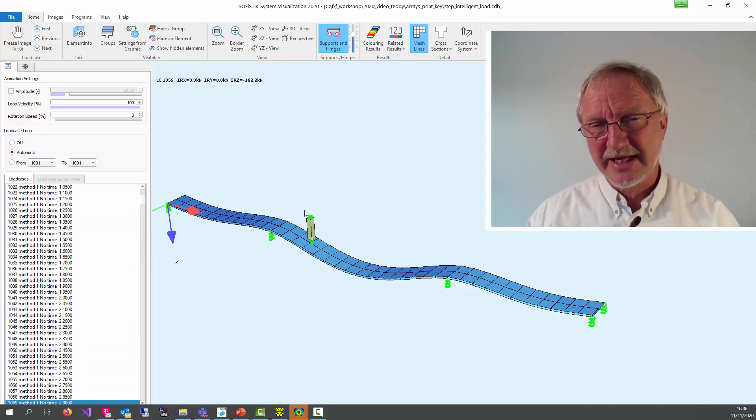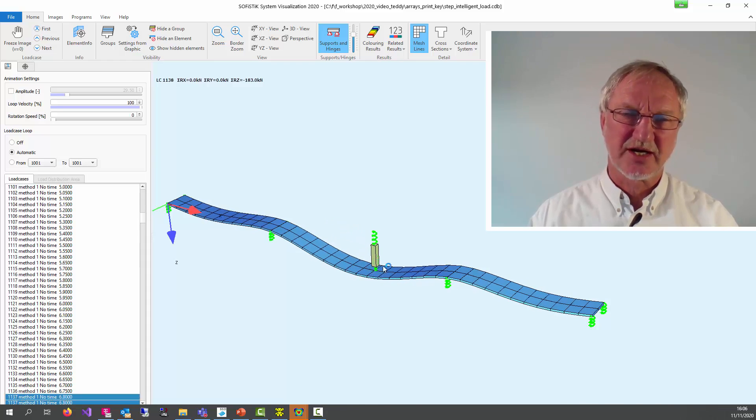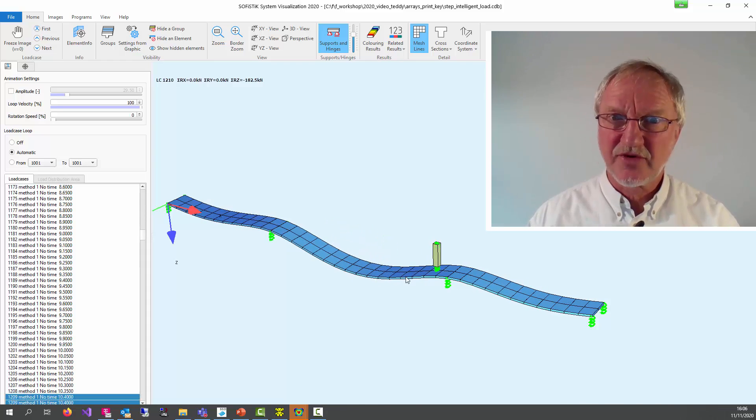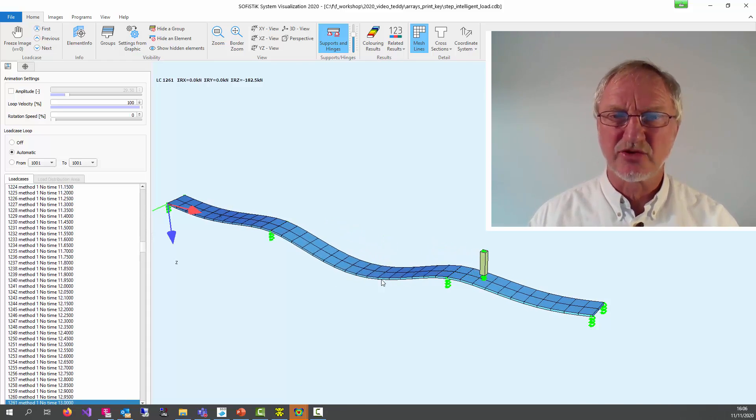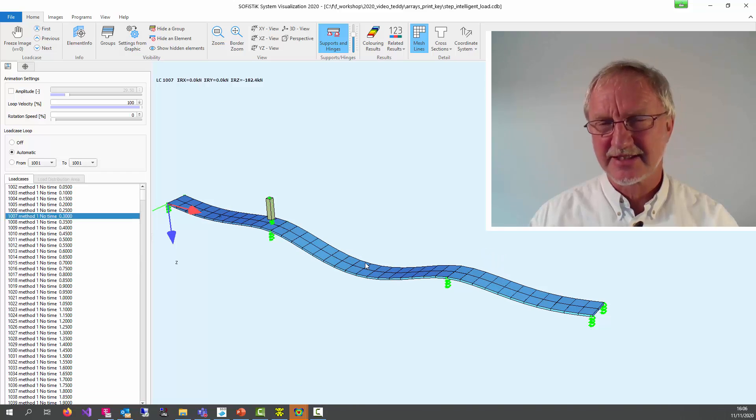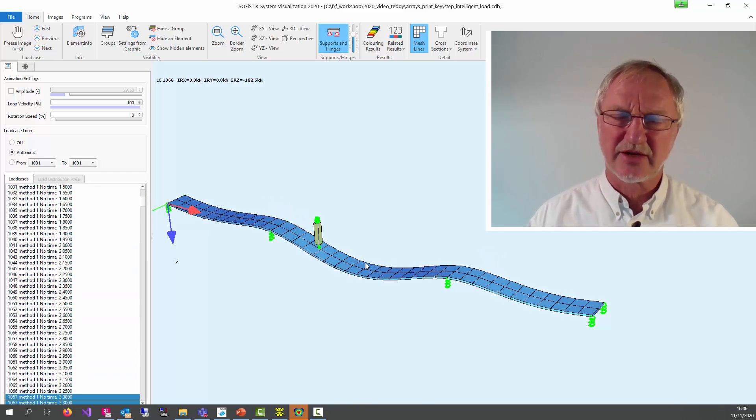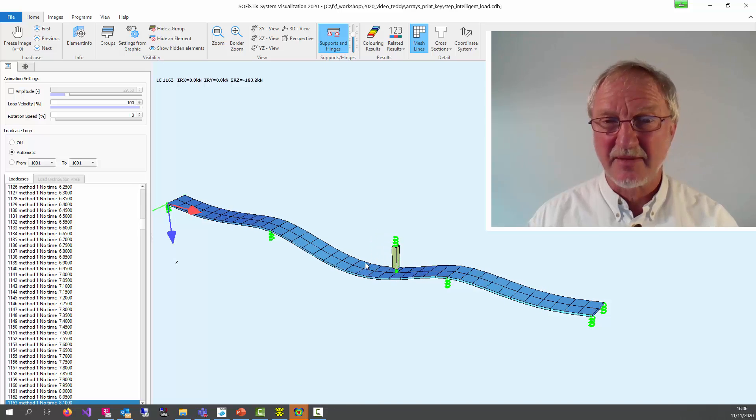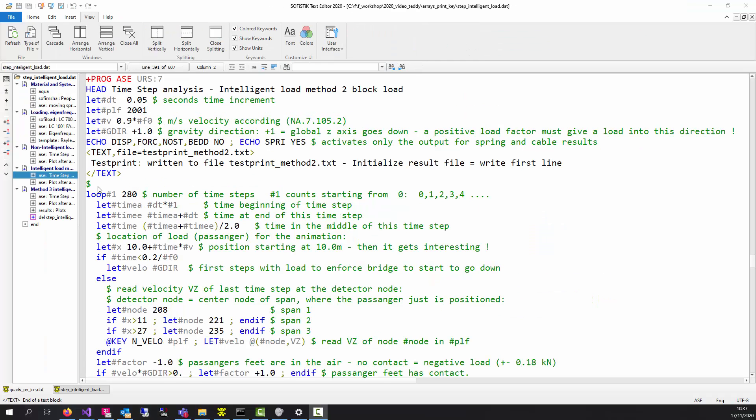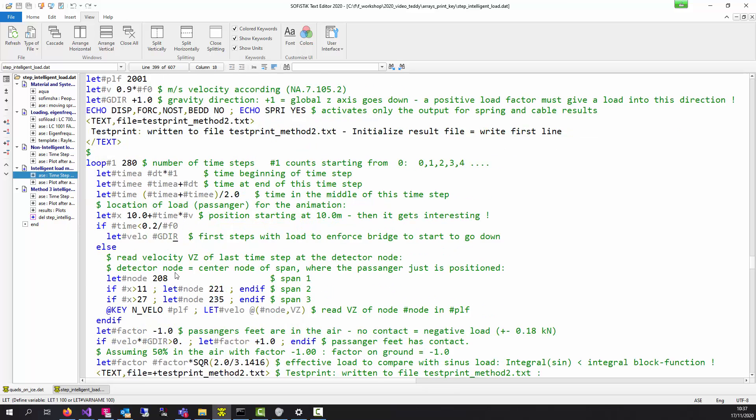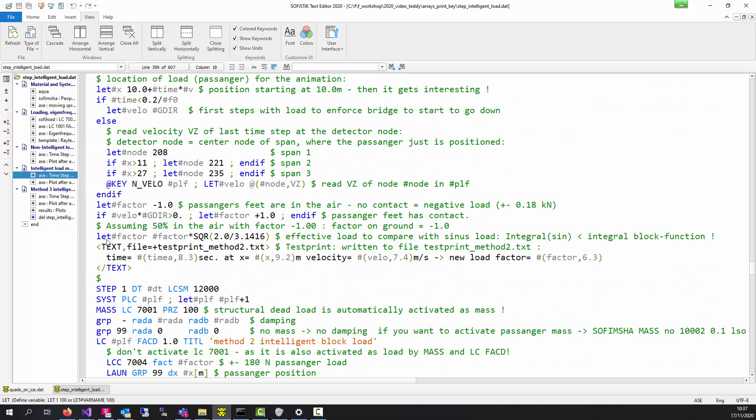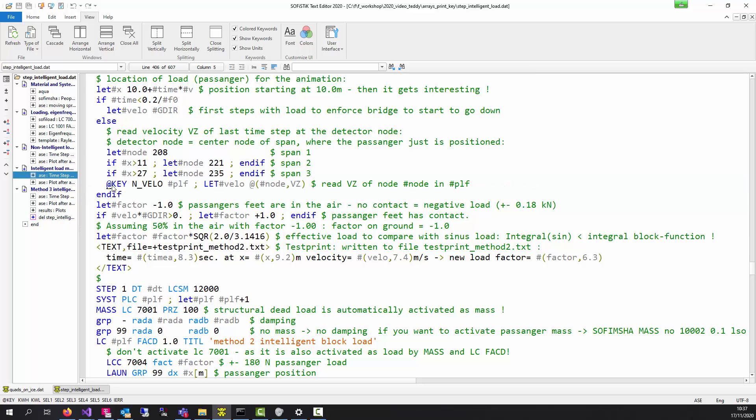Because we take into account the mass of the passenger. The eigenfrequency is changing during the analysis. And you cannot know in advance what is the worst time. This is the input in ASE. With F key we make a loop over time steps. Can calculate the time at the beginning and at the end of every time step. And then this is the most important line.